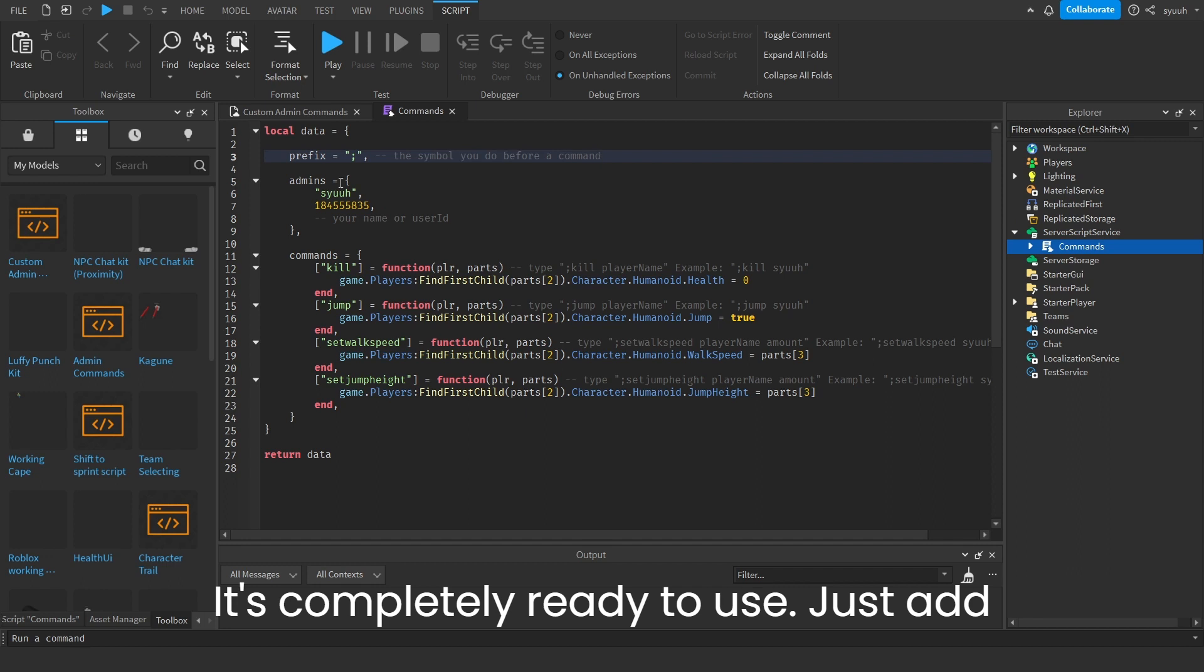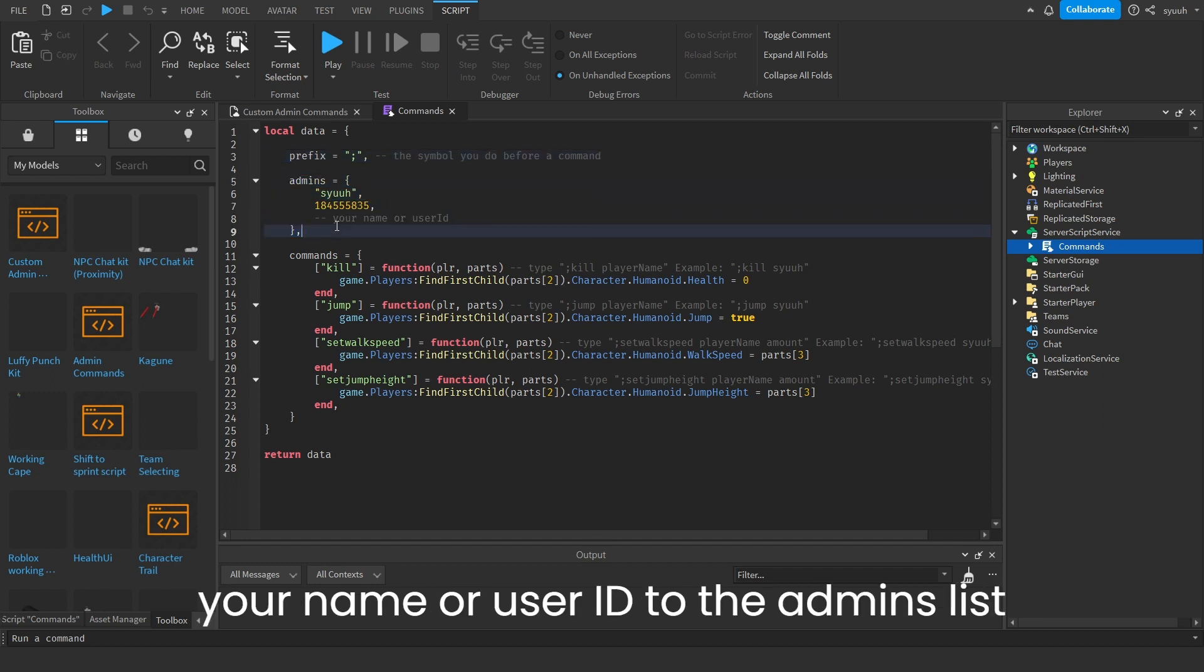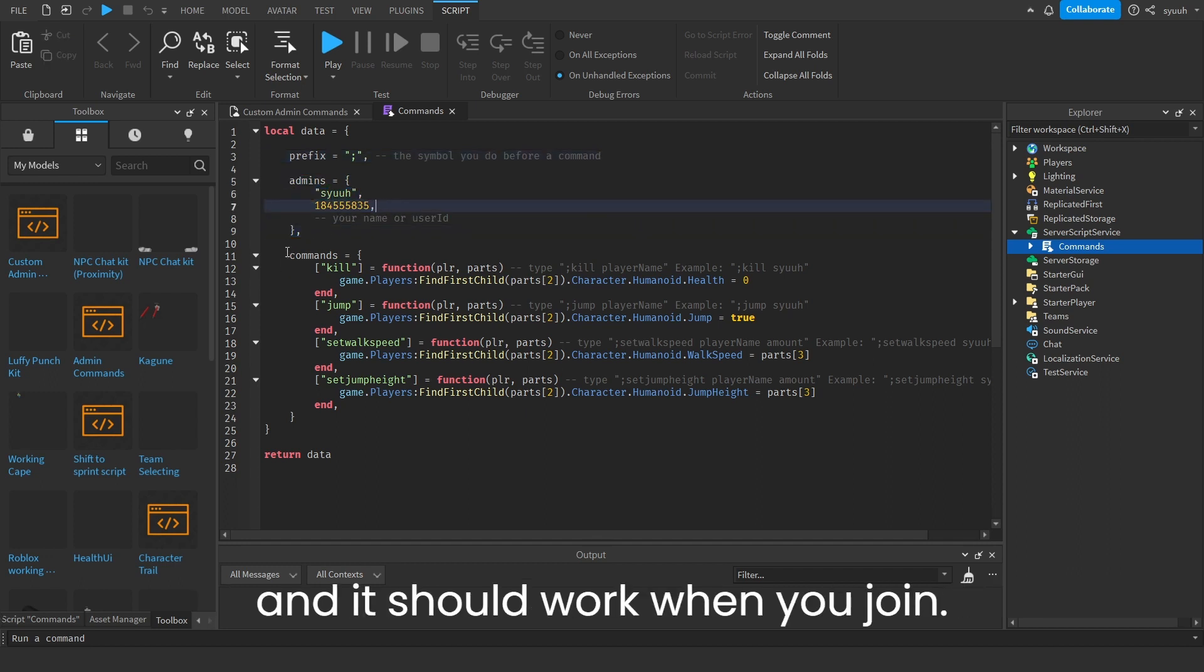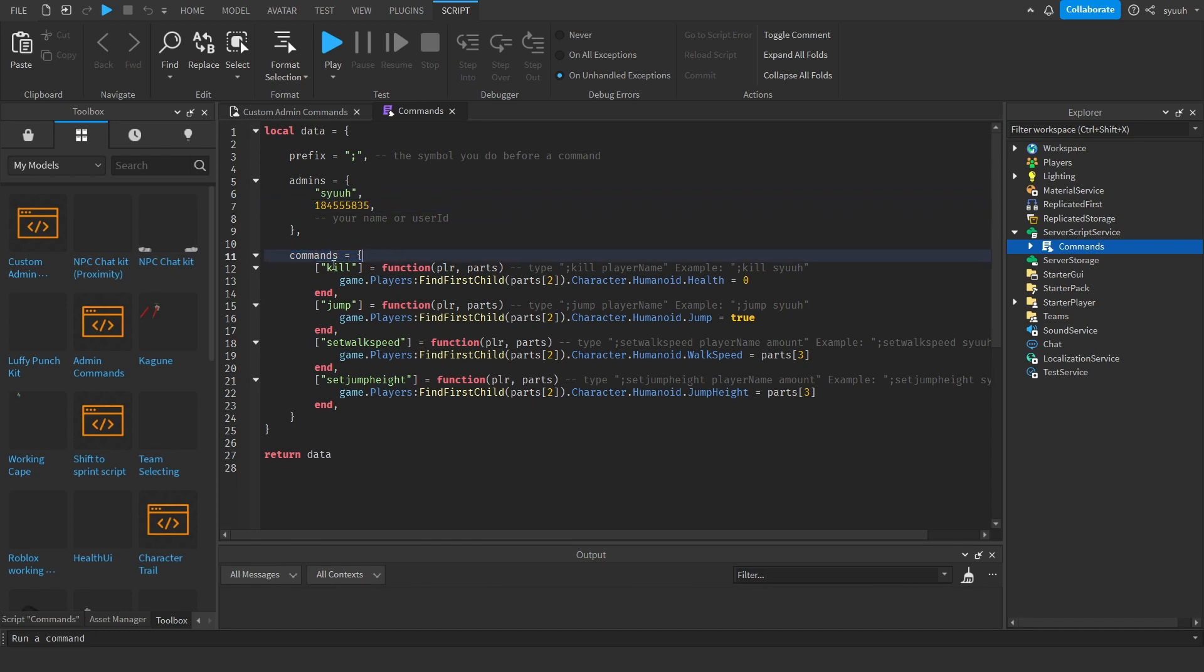It's completely ready to use. Just add your name or user ID to the admins list and it should work when you join.